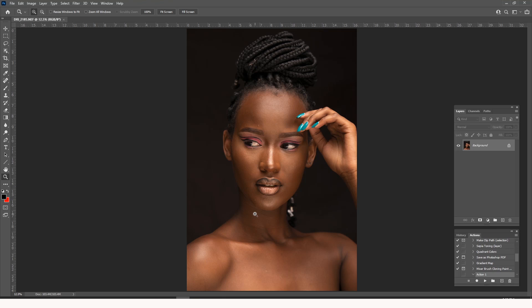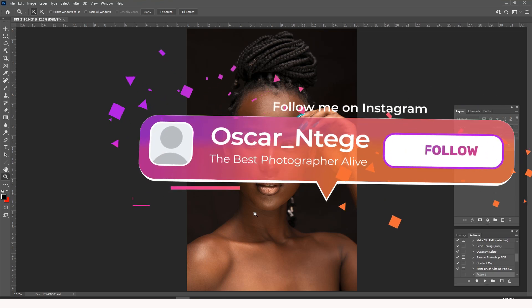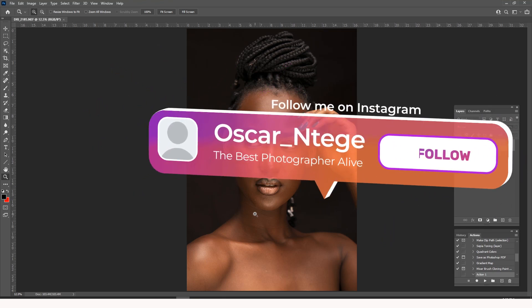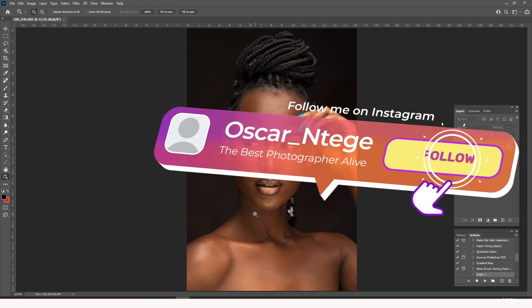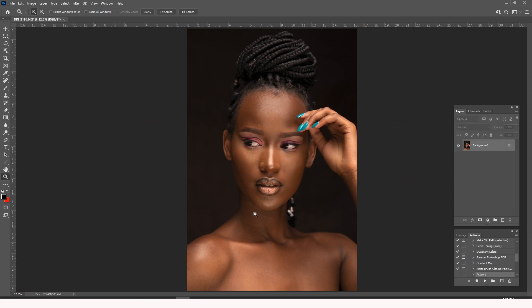What's up, my brother, what's up my sister — this is your boy Oscar Ntege again with yet another amazing video. In this particular video today, I'm going to show you how to bring back focus in a soft focus photo.